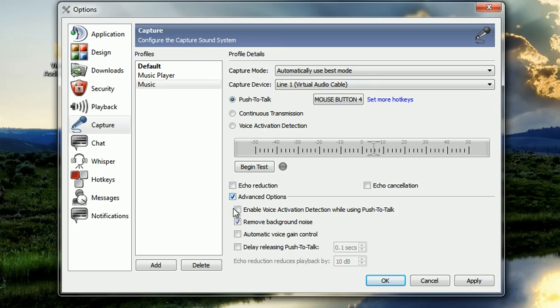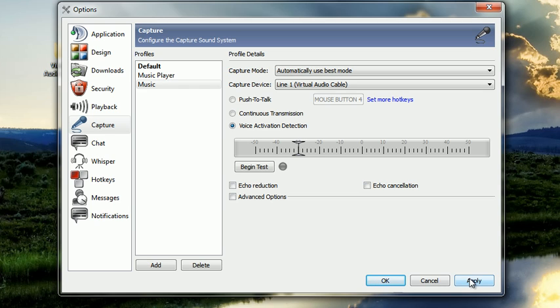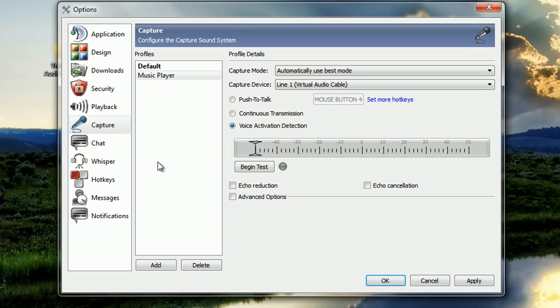And some people have this automatically check marked. You're going to want to uncheck mark everything here and you're also going to want to set up voice activation, move to about minus 30 to pick up your music. Hit apply again. I've already done that so I'm going to discard that.